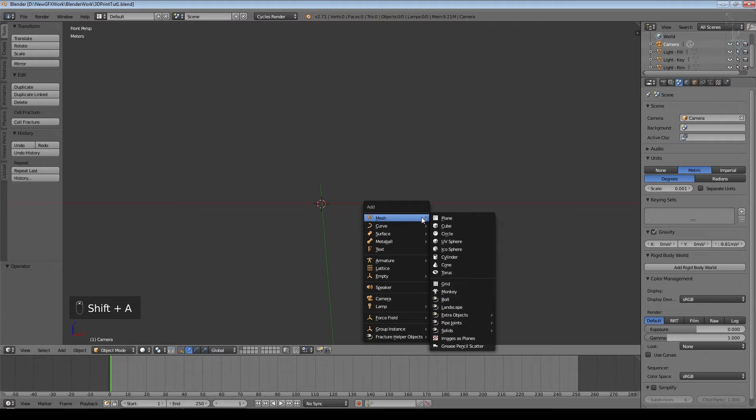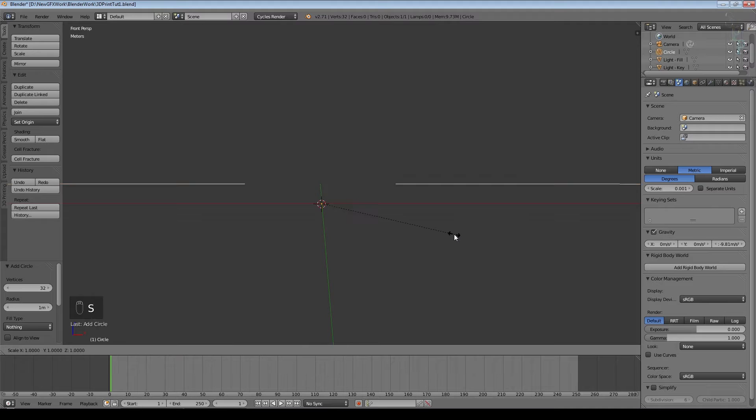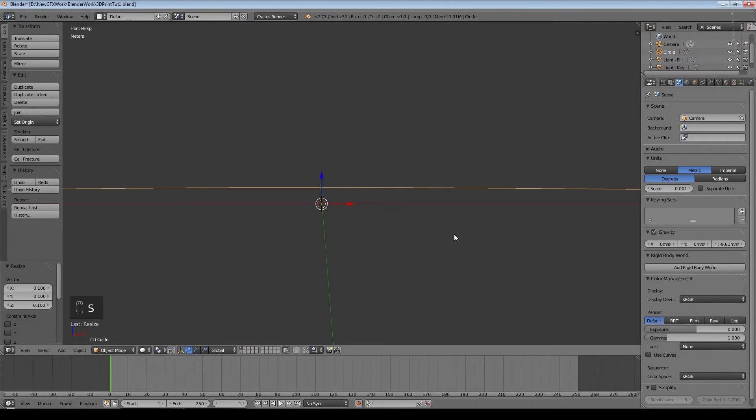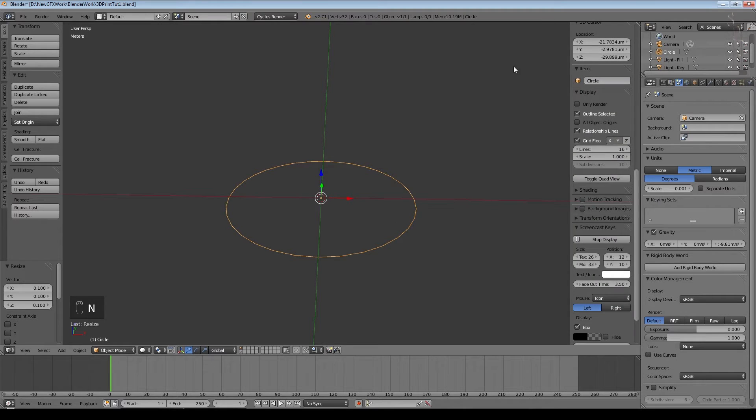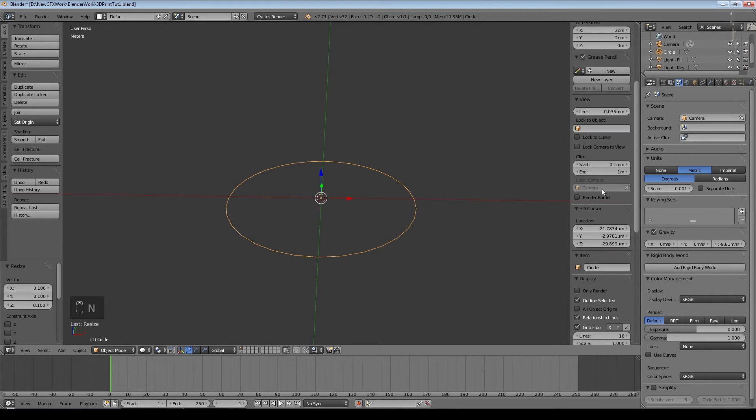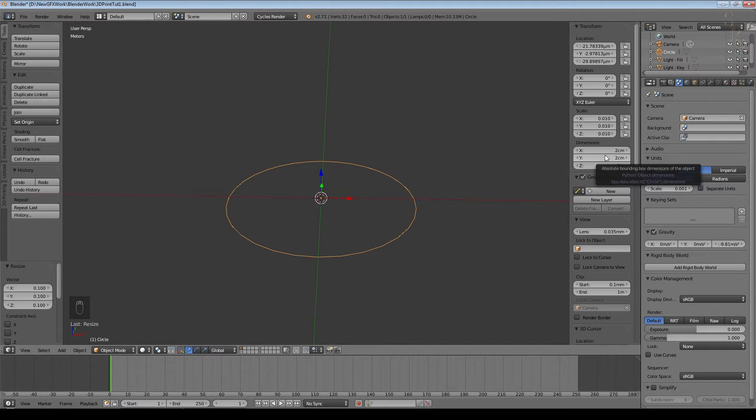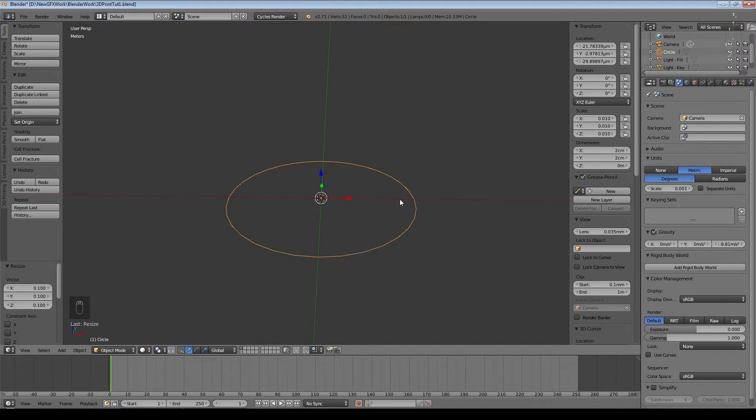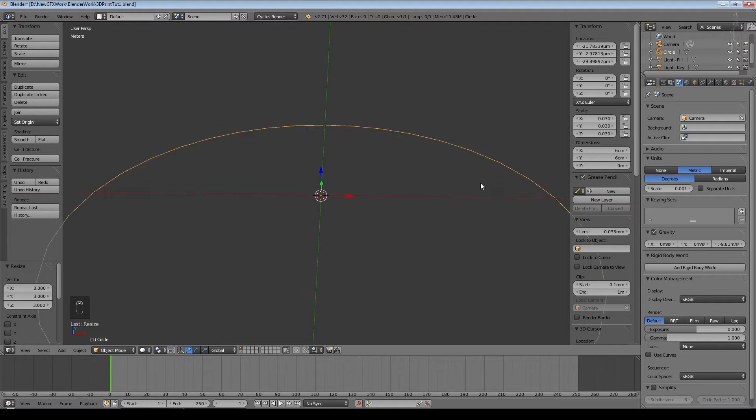I'm going to add a simple mesh circle. Because we are working on quite a small scale, I'm going to now scale it by 0.1 and 0.1 again. If I press N and bring up the menu on the right hand side, you can see under dimensions that currently our circle is approximately two centimeters across which is a bit small for a pen. I think we'll go for something about six centimeters across. So we'll scale by three.